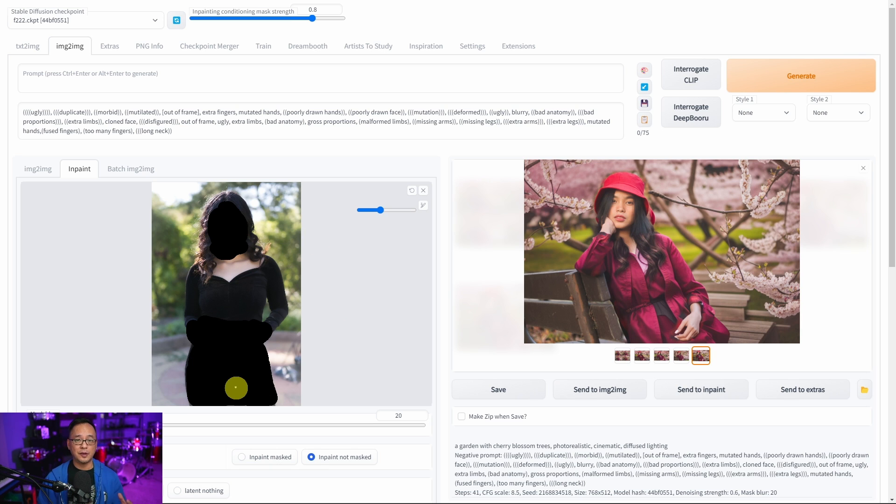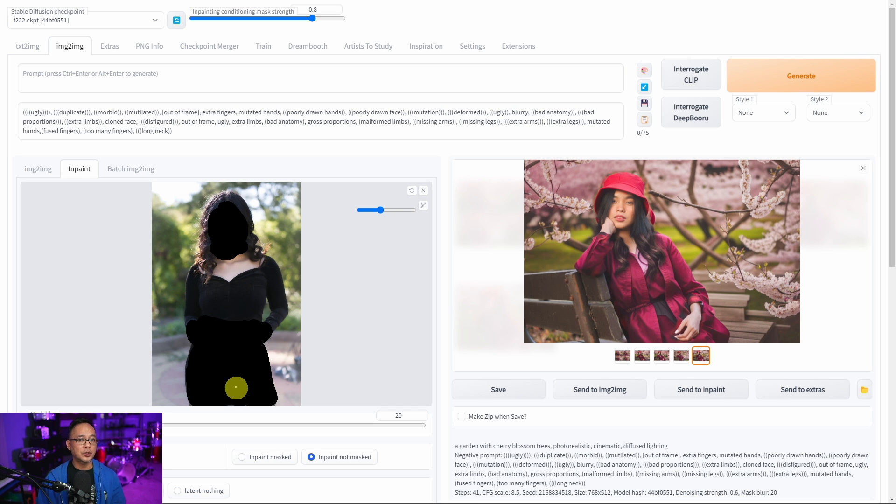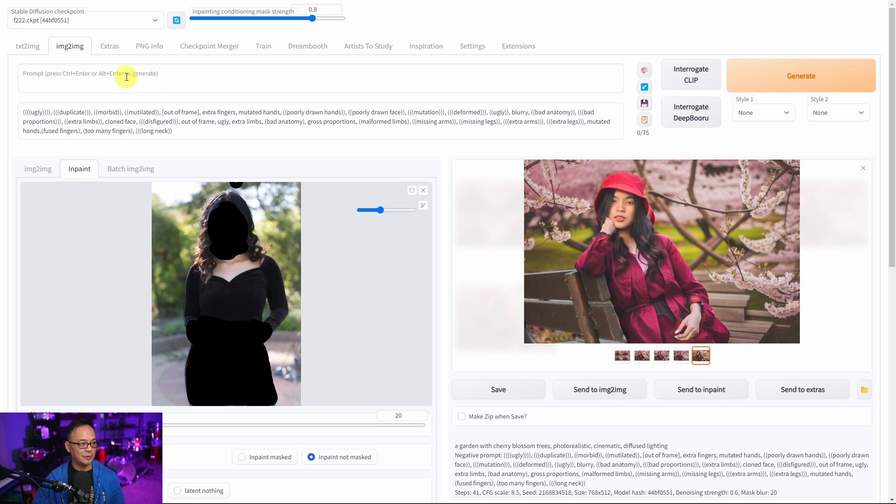Okay so I've masked out the face, the hands, and the hat, and the lower portion of the body. And we're going to change the scenery here.